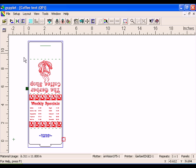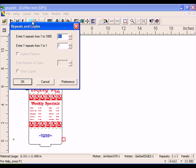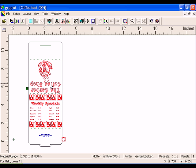Click the Weed Border button in the GSP Plot toolbar once to turn off the Weed Border. Now click the Repeats button. This feature allows you to repeat the job in GSP Plot without having to create the repeats in Composer. Click Cancel to exit without applying repeats.